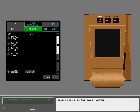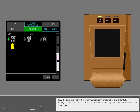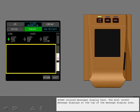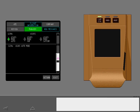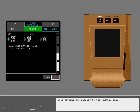Select page 2 of the ACARS Manager. ACARS can be set to continuously operate in SATCOM mode, VHF mode, or to automatically select between the two modes. ACARS related messages display here; the most recent message displays at the top of the message display area. Here are some examples of ACARS messages — notice that the time of occurrence is displayed with each message. Exit returns the display to the Manager menu.